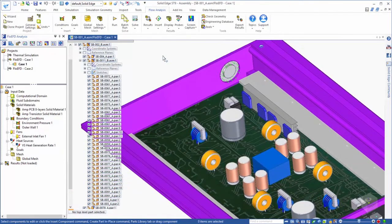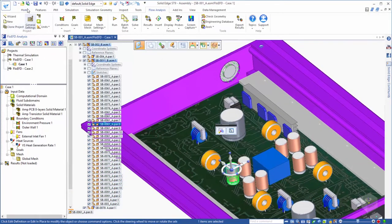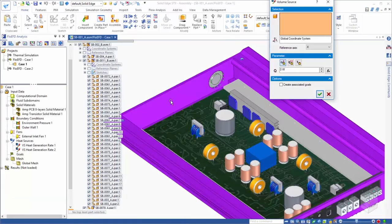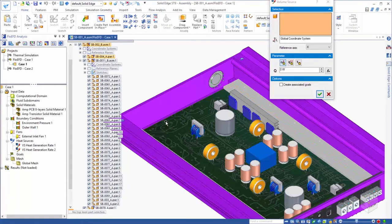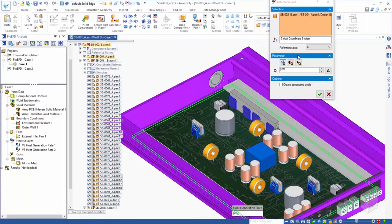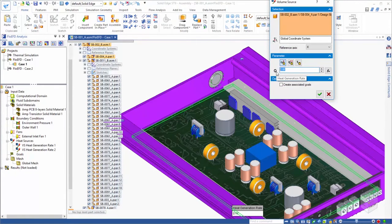Next, we'll select the capacitors and give them a total heat generation rate of 10 watts. The remaining heat produced by the electronics, we'll assume, can be distributed across the PCB.